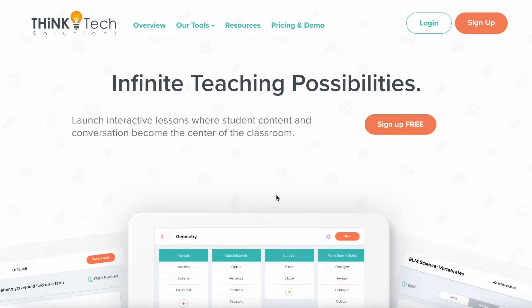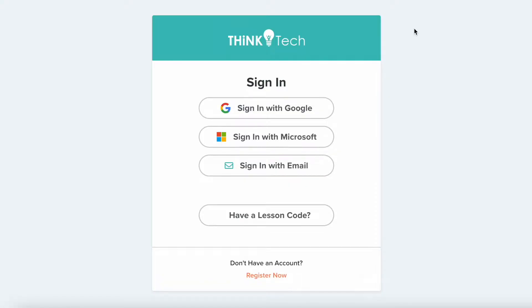Your teacher has assigned you a lesson in ThinkTech and it's time to complete it. Start by going to GoThinkTech.com and selecting login.